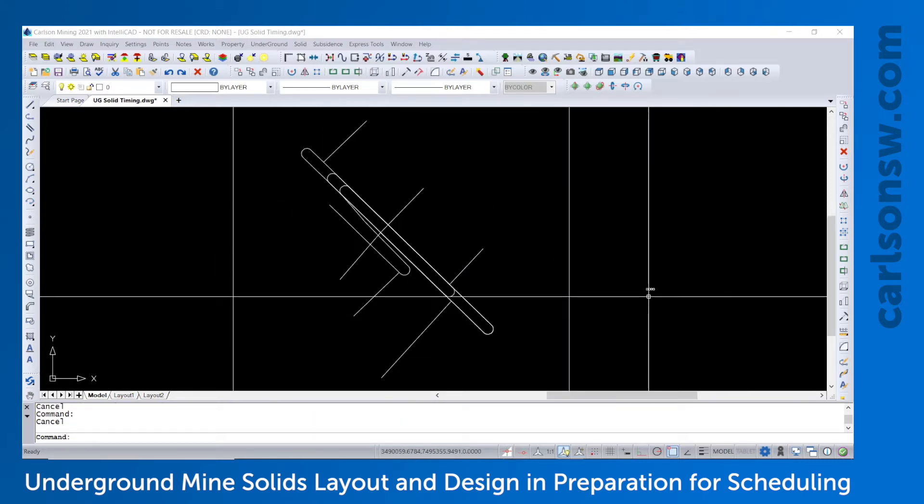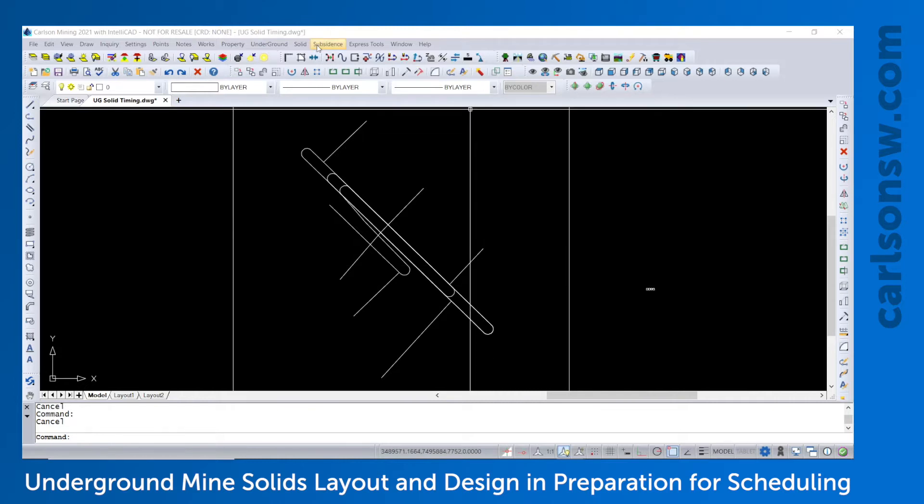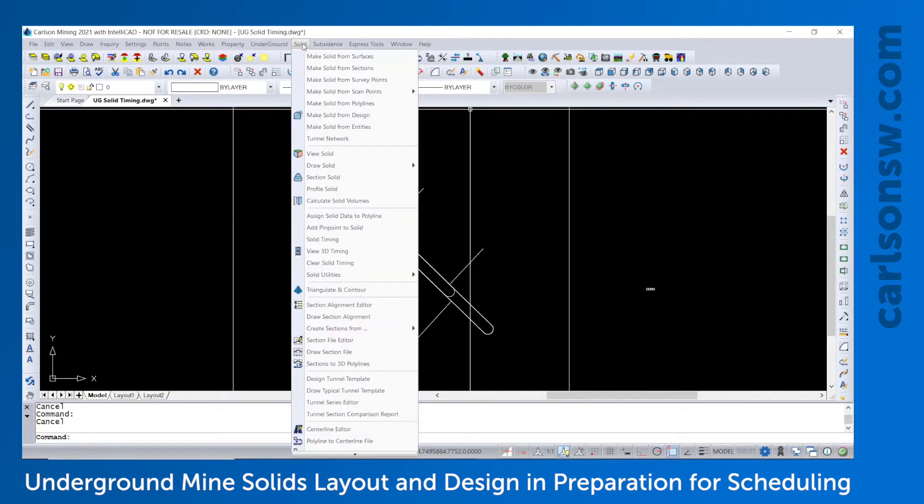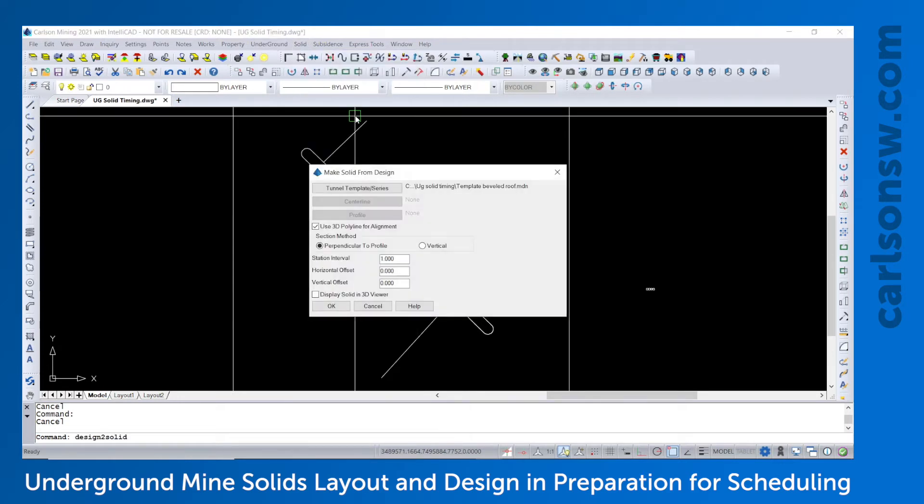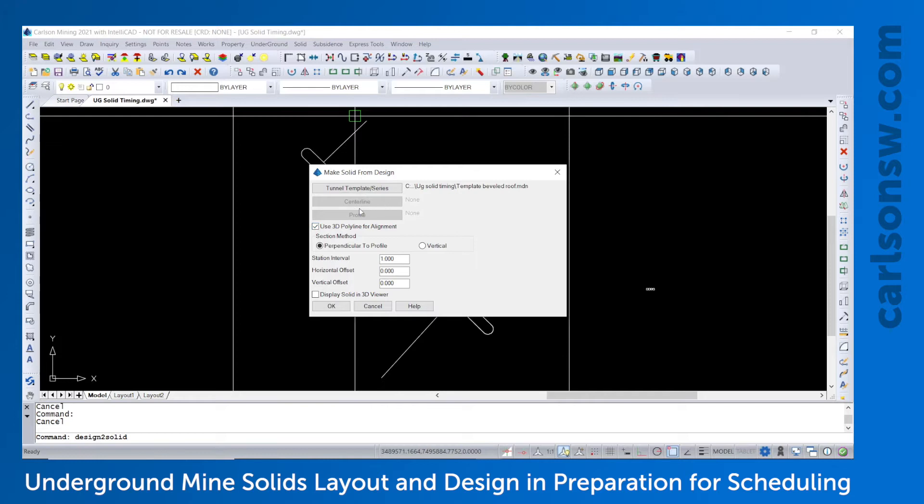Now that the template is built, we need to create the MDL solid models. And that would be under solid, make solid from design. The design contains the template you see here. But then the alignment can be defined by either a center line and a profile or a 3D polyline, which is what we'll have here. And I'll do a 2 meter interval on this large decline ramp.